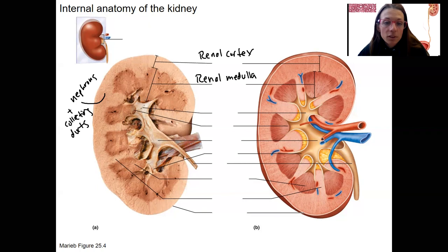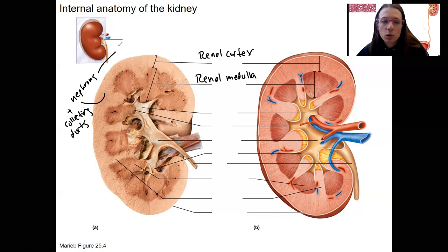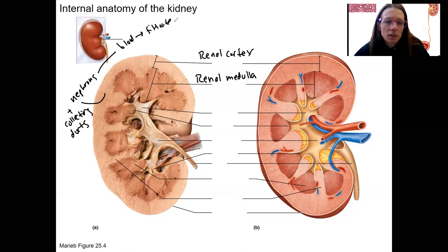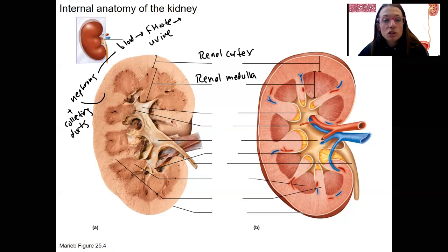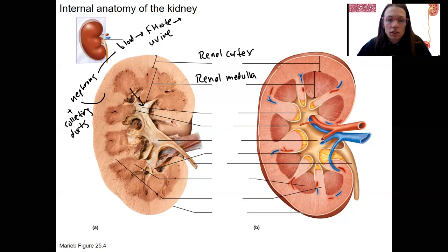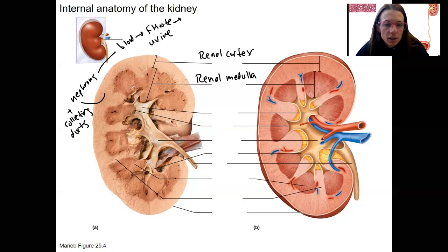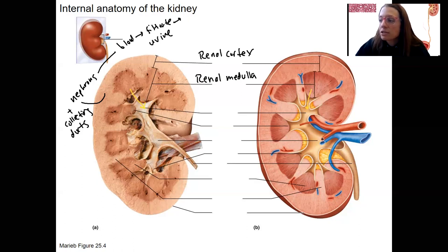From the collecting ducts, the urine is going to move on — so now it's urine. Blood to filtrate to urine — that's what's going to happen in the nephron and collecting duct. Urine is then going to enter these structures shown in yellow, called calyces. There's a minor and major calyx.